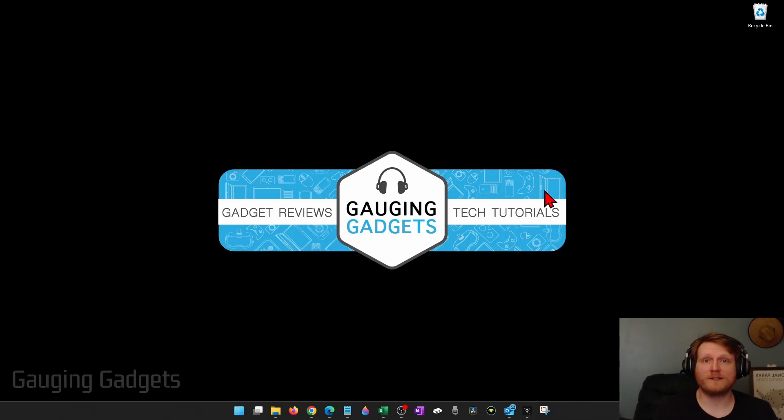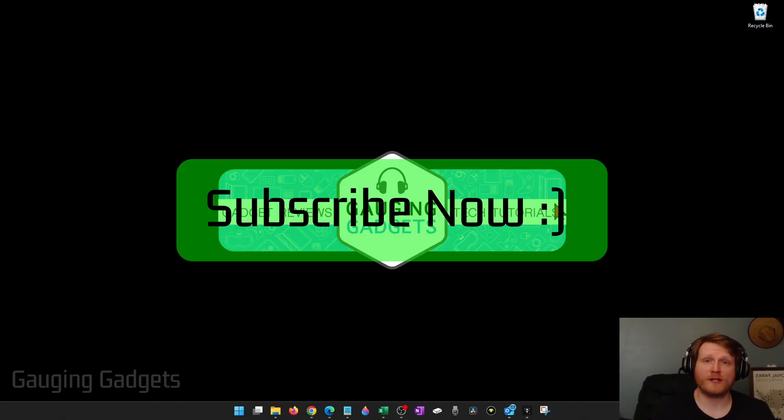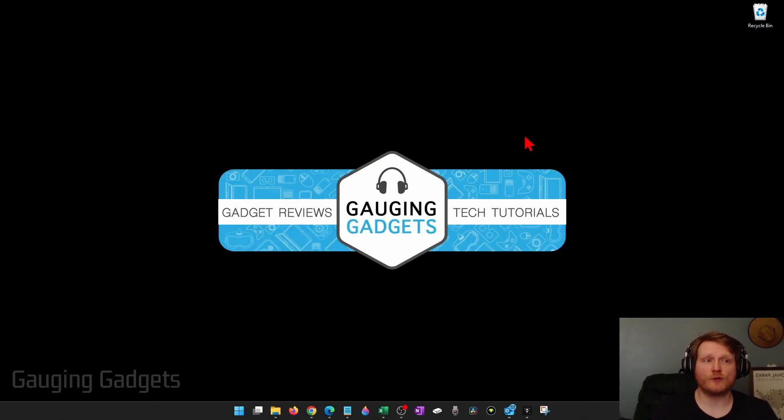And if this video helps you, please consider giving it a like and also subscribe to my channel because that really helps me out.